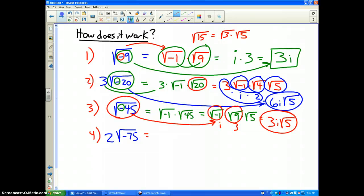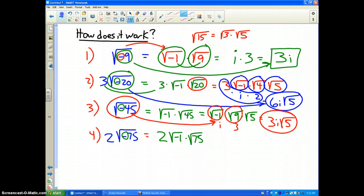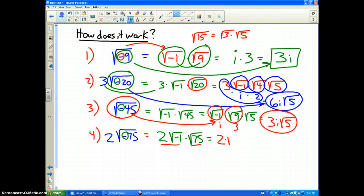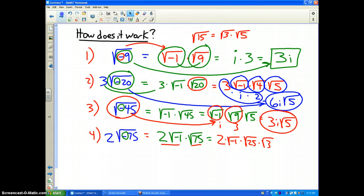And the last one. We've got a 2 on the outside — it just stays there. We've got square root of negative 75, so I've got to break that apart and pull out that negative 1. The square root of 75 is the square root of 25 times the square root of 3. This part stays the same: 2 times the square root of negative 1.